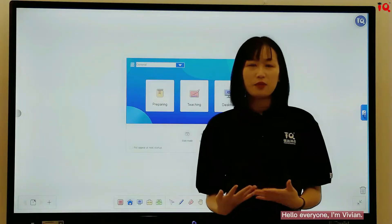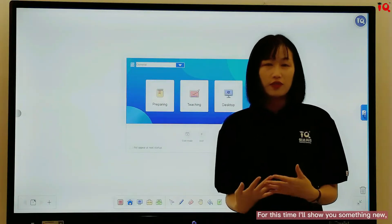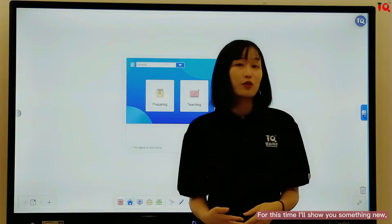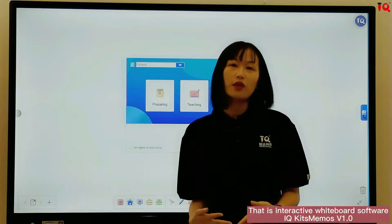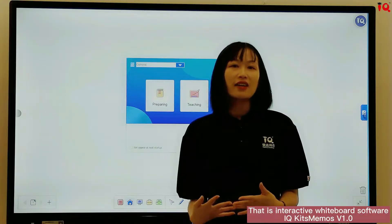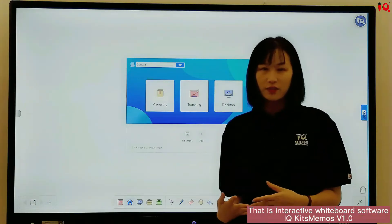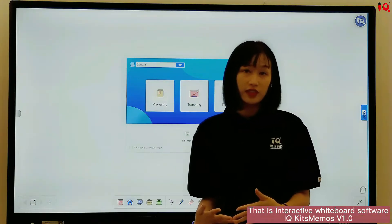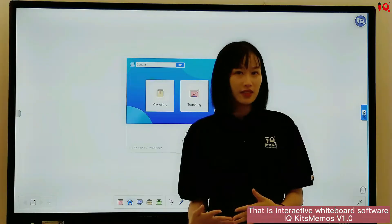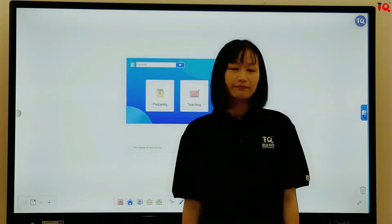Hello everyone, I'm Vivian. For this time, I'll show you something new — that is Interactive Whiteboard Software IQKids Memos V1.0.